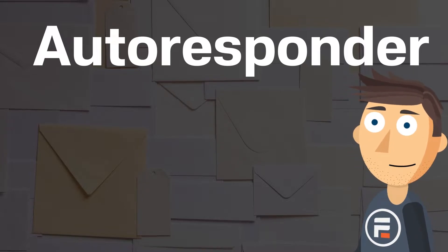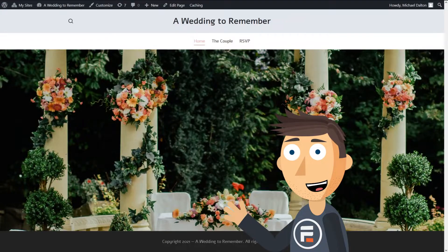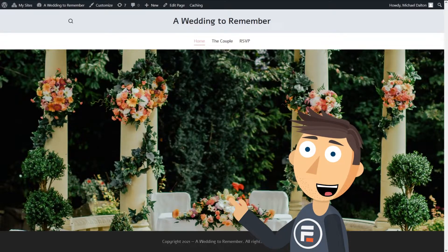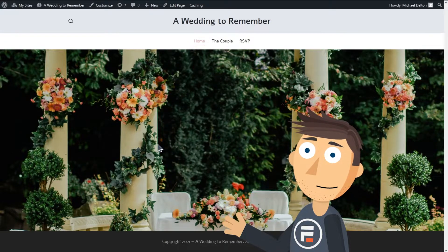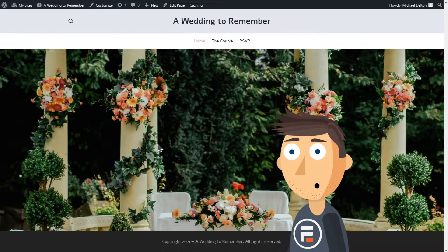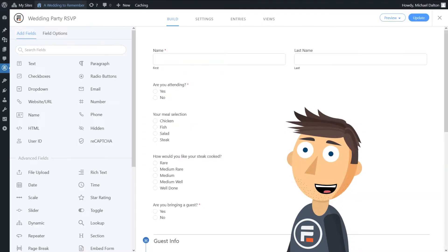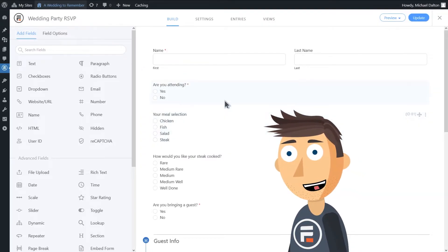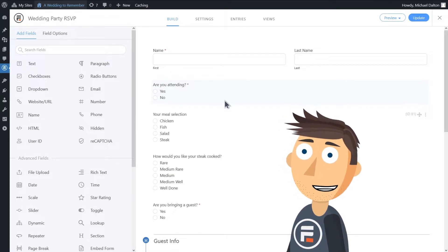Last week we learned about conditional logic with my Wedding to Remember website by creating an RSVP form. Let's go back into that form so we can automatically send emails to respondents using automation and conditional logic.